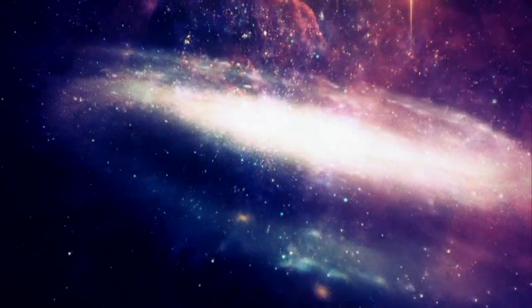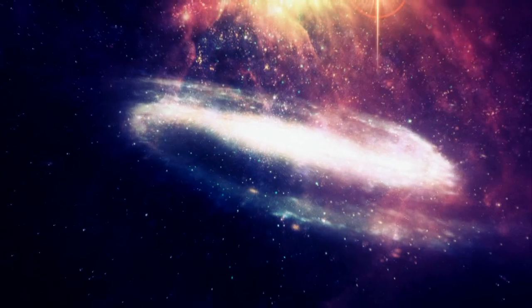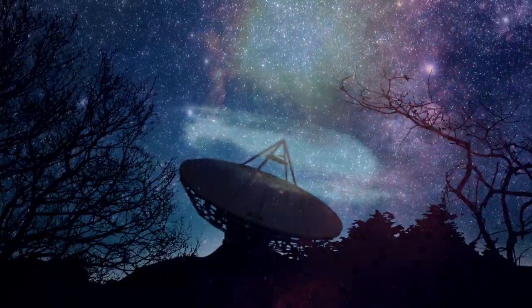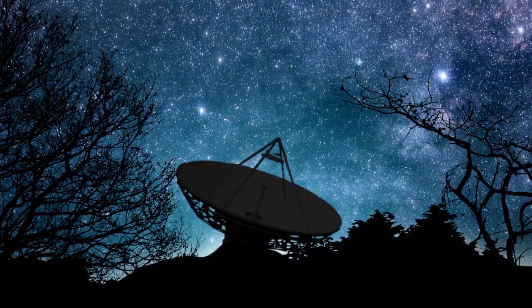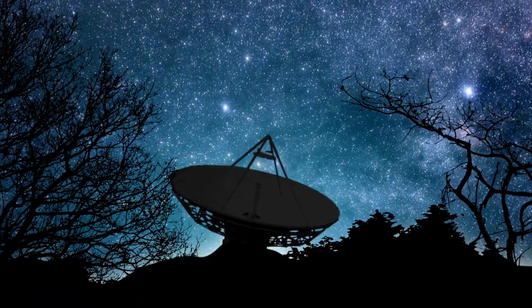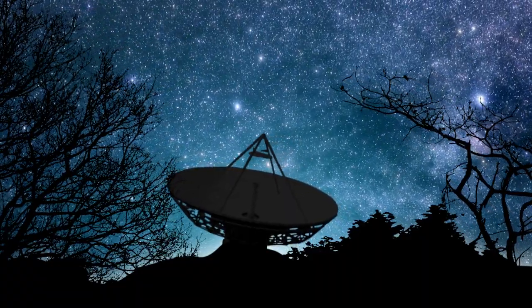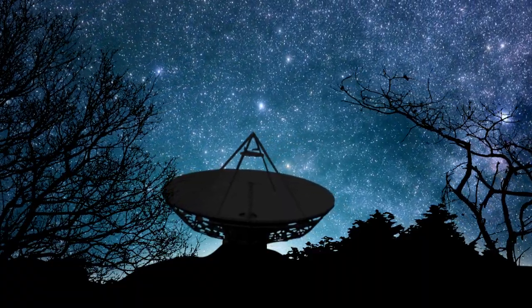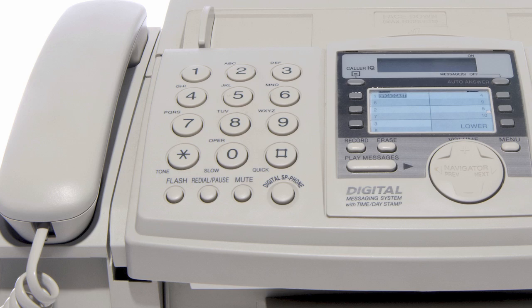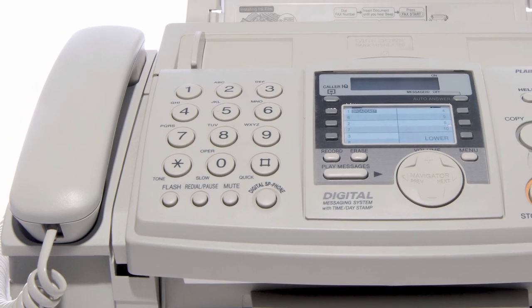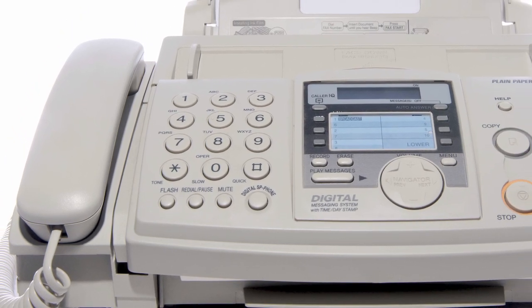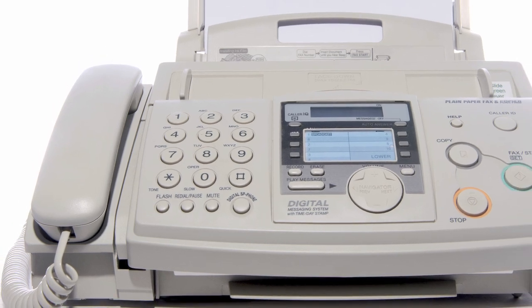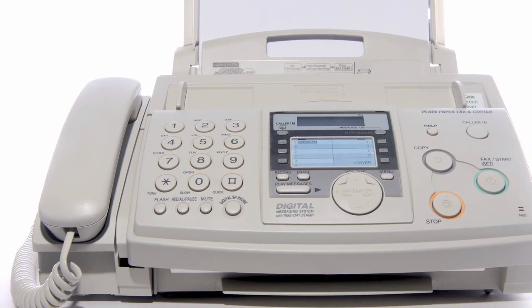Is anyone from outer space trying to make contact with us? A science fiction writer called Carl Sagan suggested that if someone was, they might send us a picture coded as numbers. In fact, we already have digital systems for sending pictures as numbers. One of them is called a fax machine.